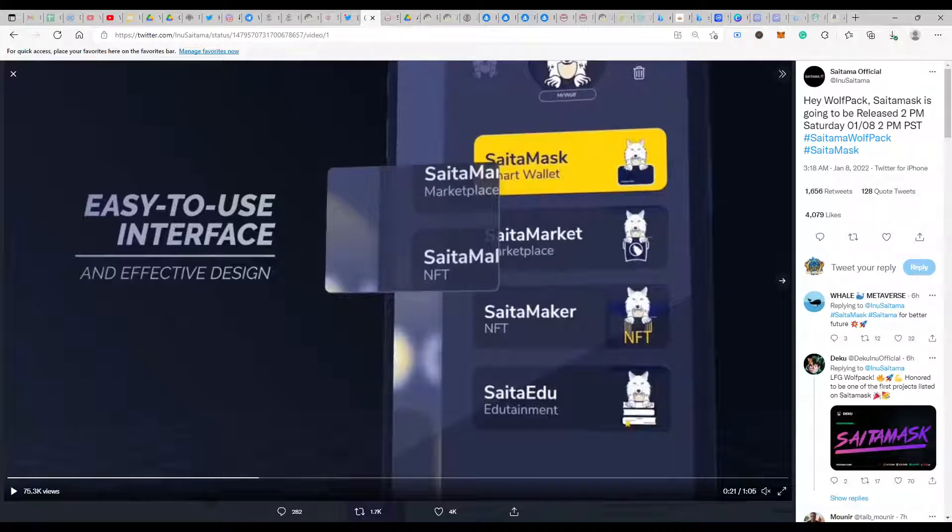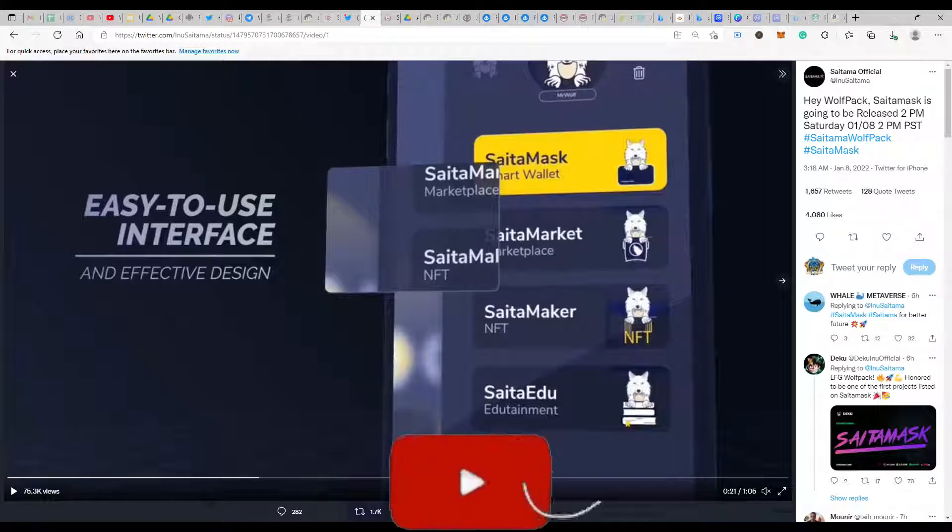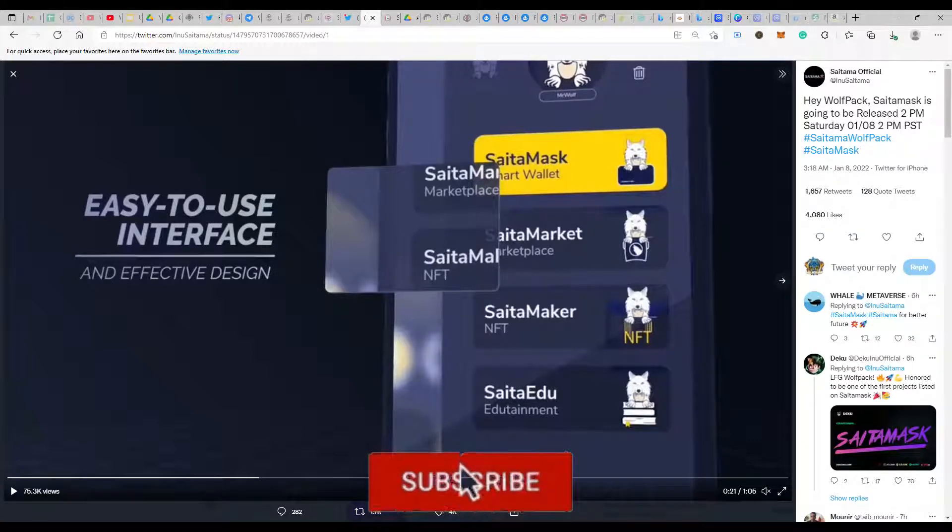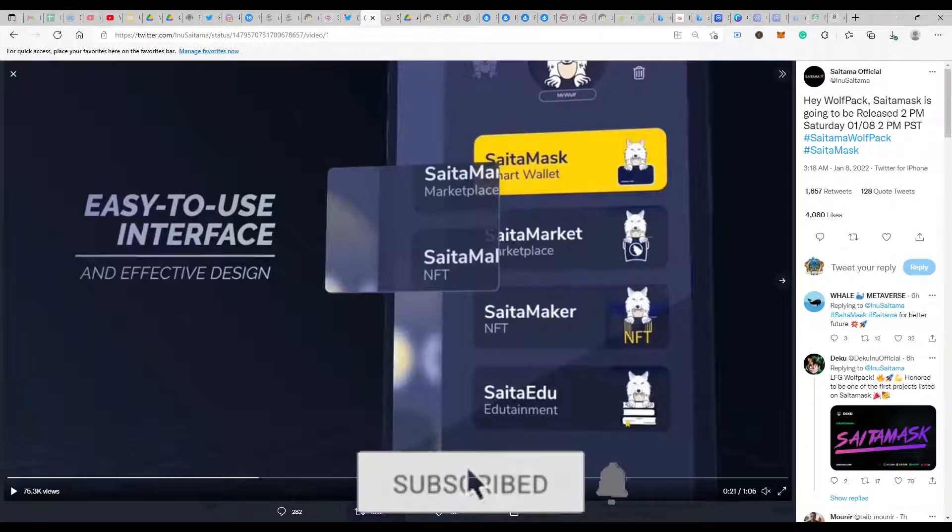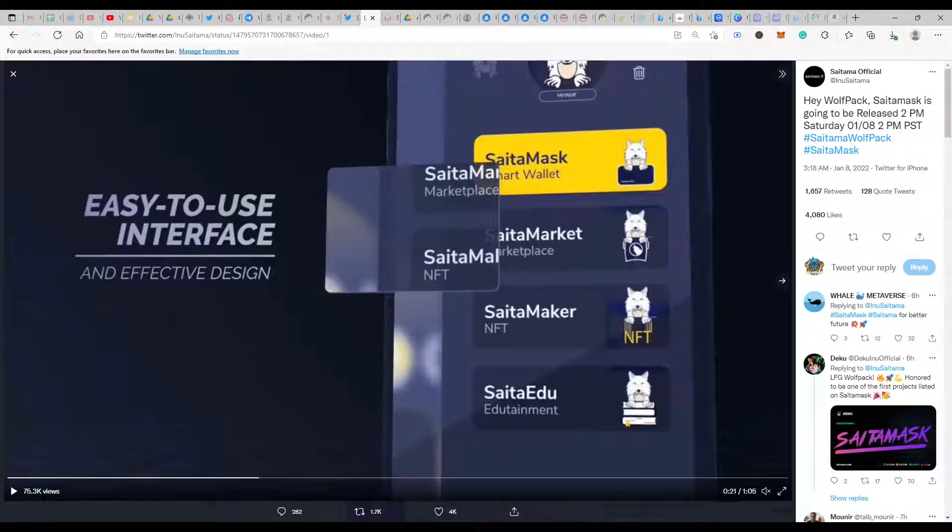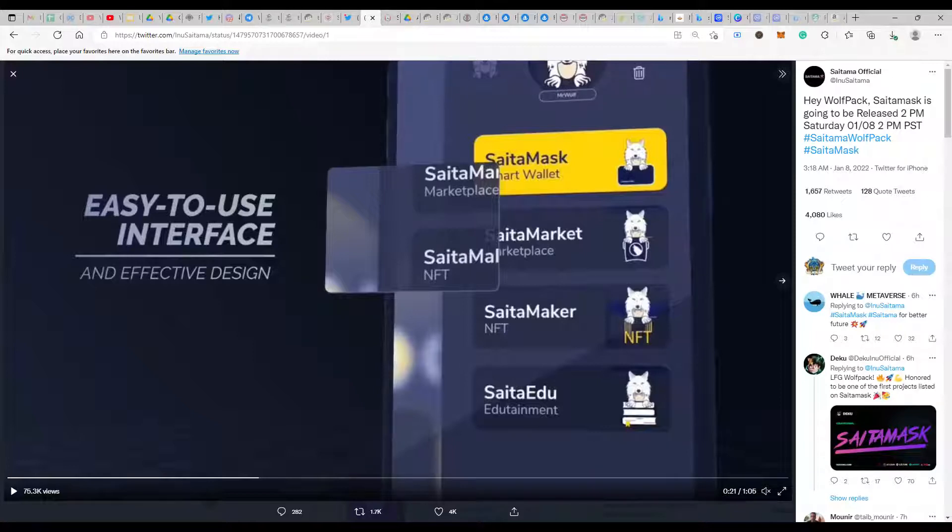In this particular segment you can see that SaitaMask the smart wallet, the Saita marketplace, and Saita maker, Saita edu segment. Now the Saita maker, NFT marketplace, the Saita edu segment, that is something that I believe will not be there at launch. It would be something which eventually would get added up. That's my honest opinion and my thoughts on what I know about it. But you never know because of this particular delay where the audit and the launch was supposed to happen in the month of November but now it has been happening in the month of January. This might have given them that particular time frame to work on these two aspects, and we might get to see these two features at launch time itself, probably a couple of hours or a day or so after the launch. It's something that we'll have to wait and check out.